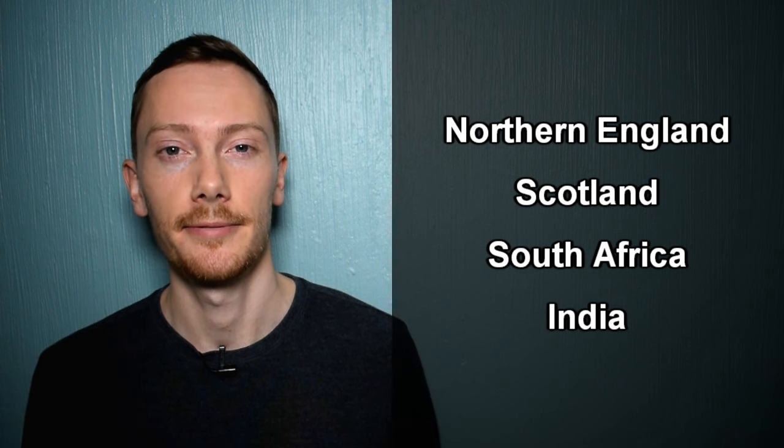This pronunciation is common in Northern England, Scotland, South Africa and India.